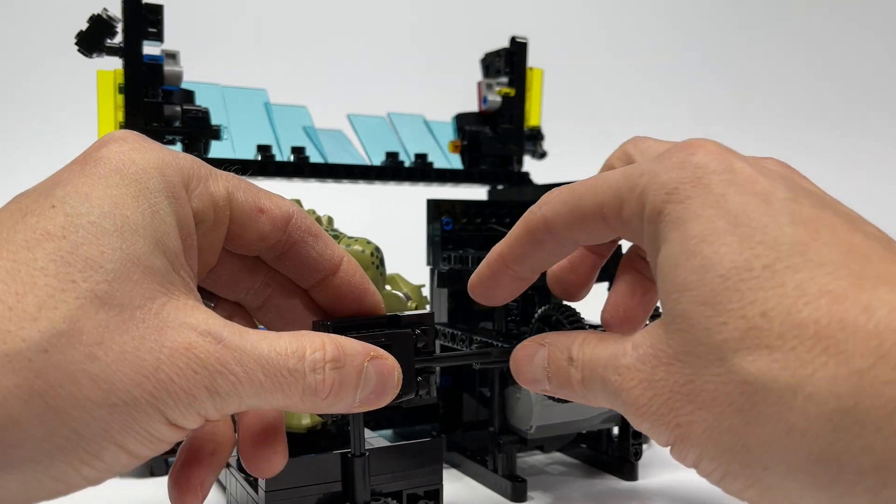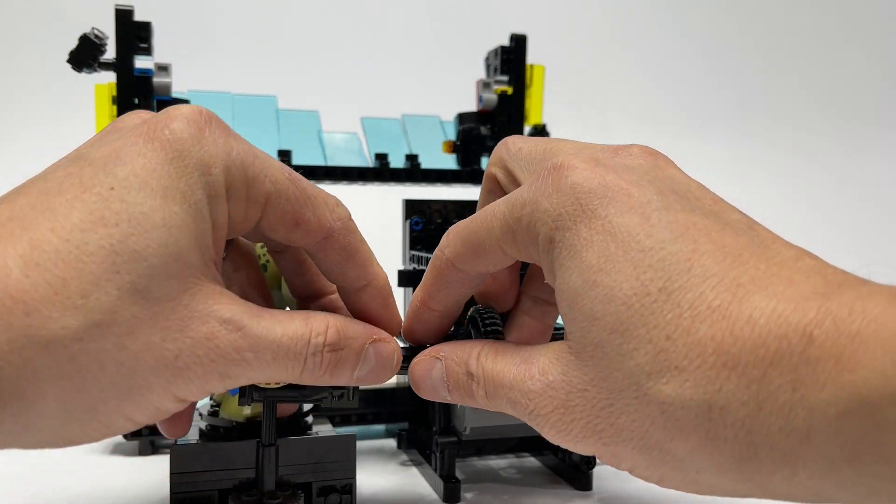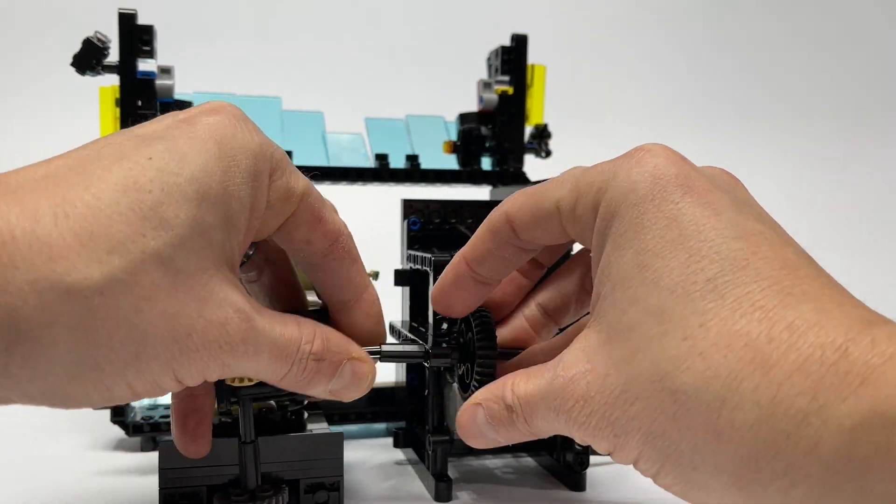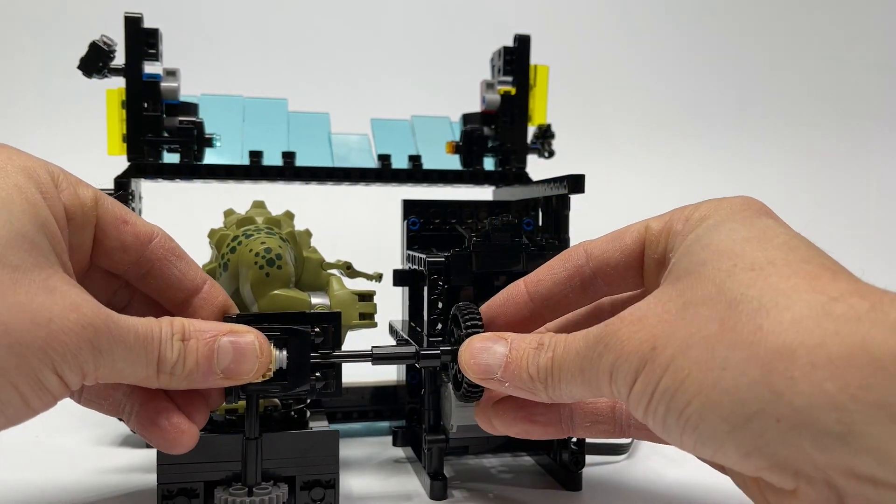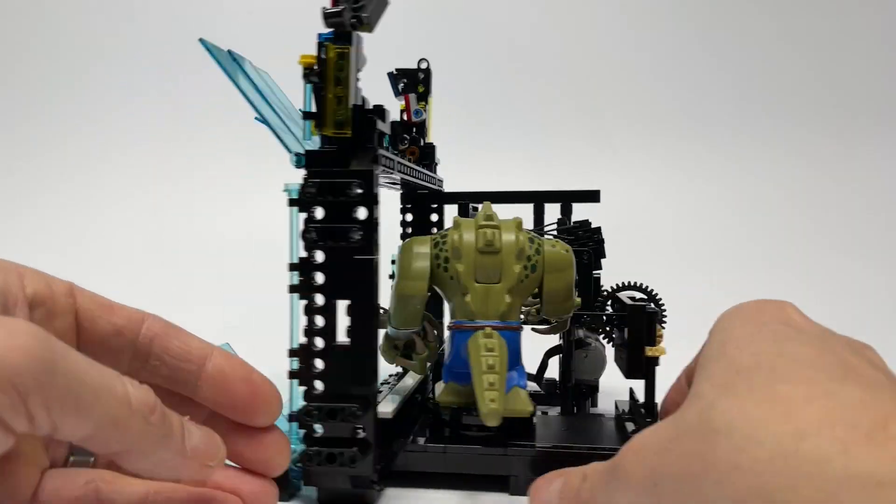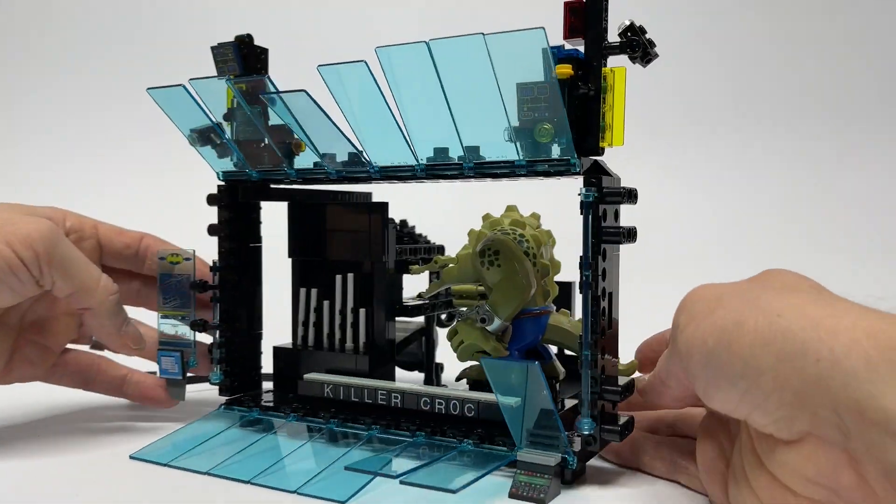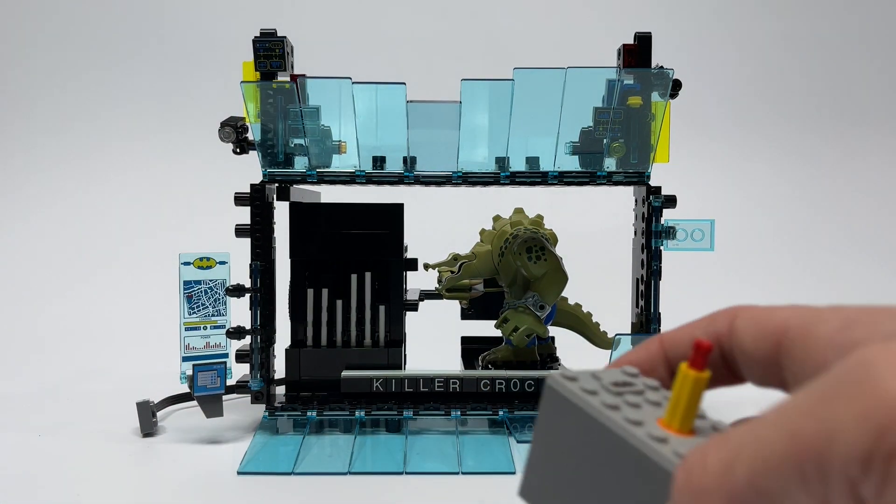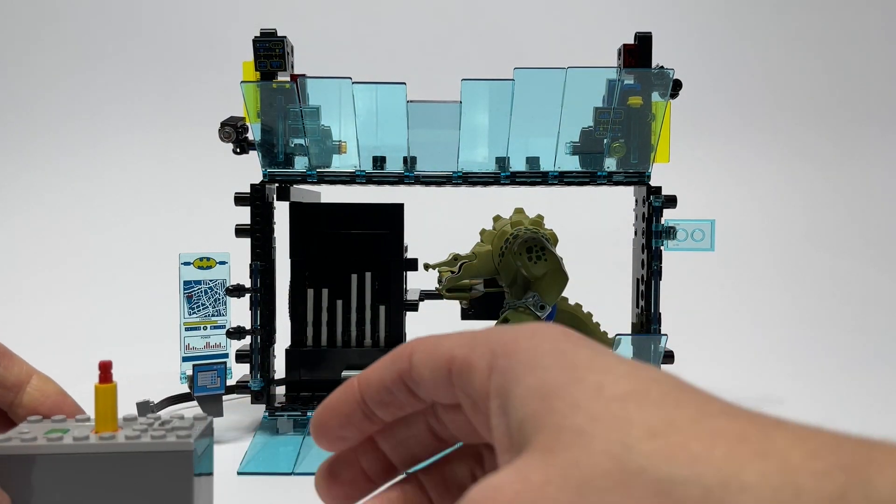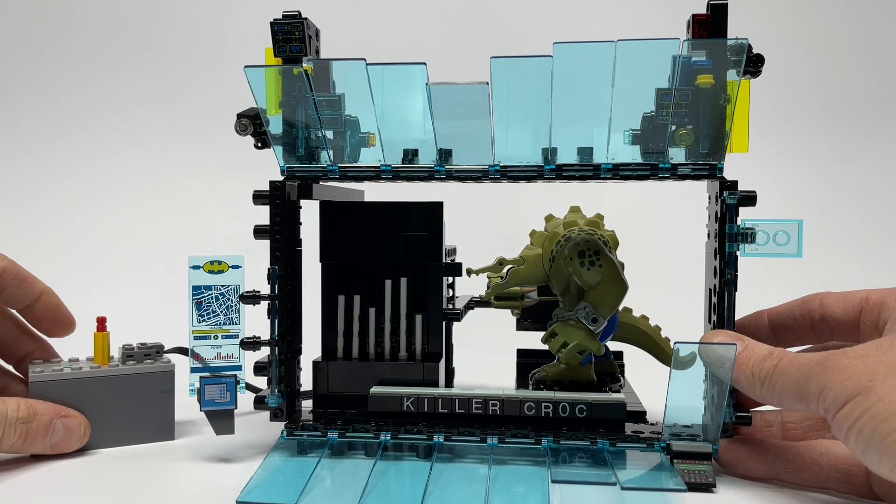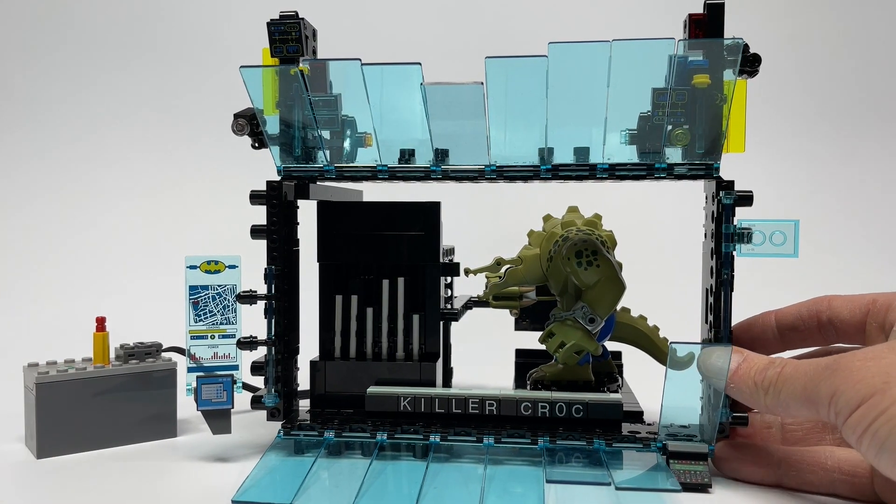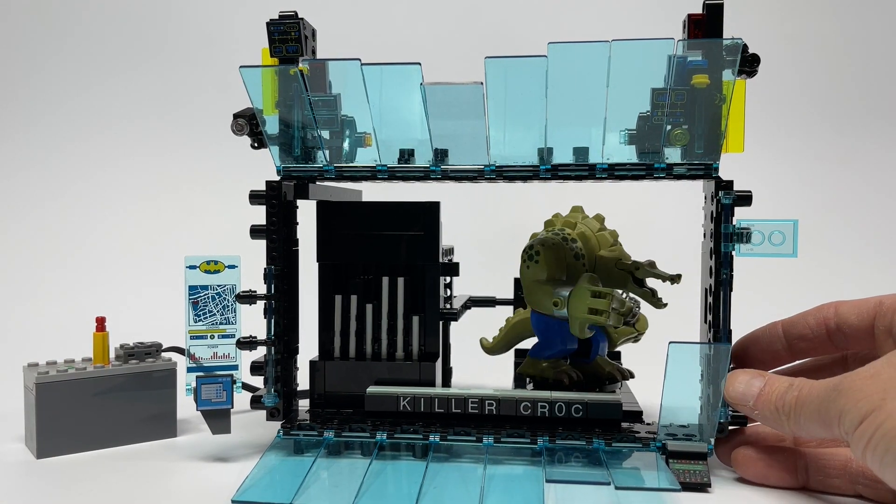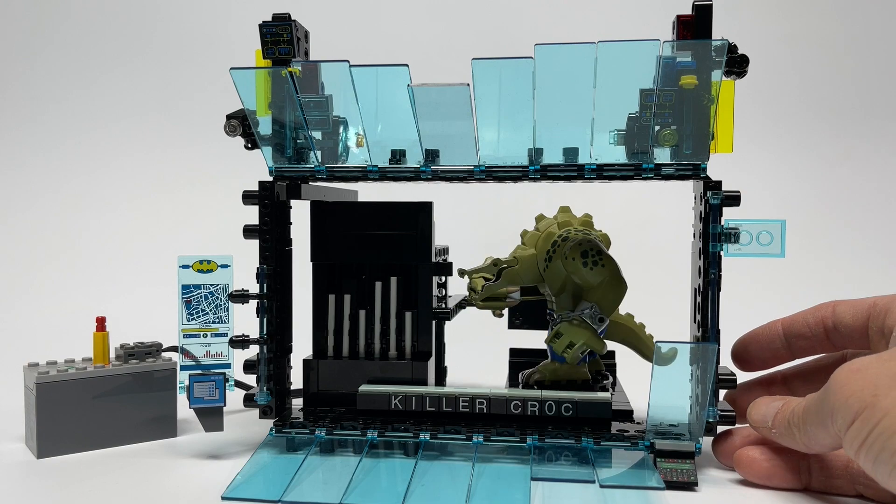And finally, we'll connect up the stage to the moving bar graph so that the motor powers both units. Time to give this thing a test run before we close it all up. Looks good.